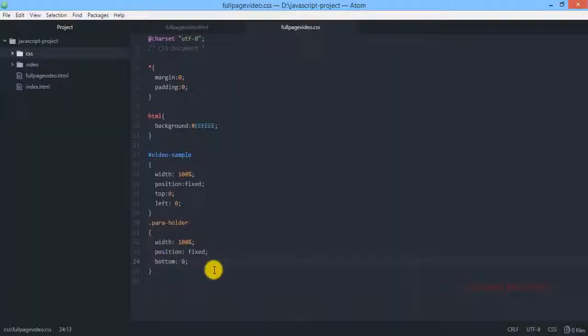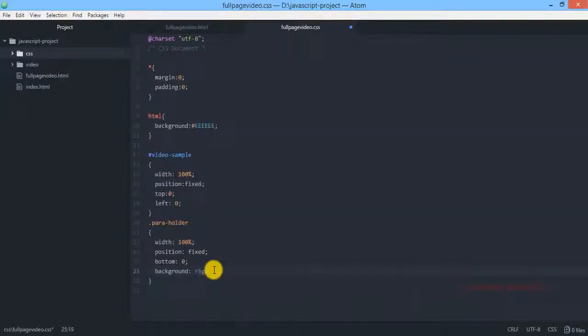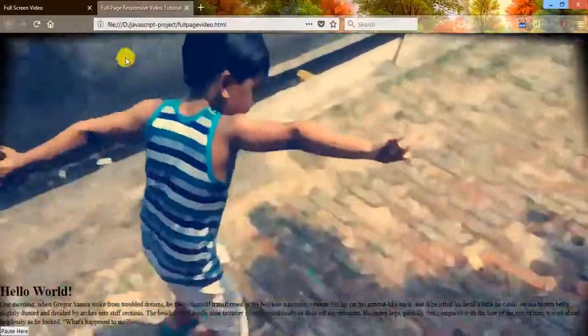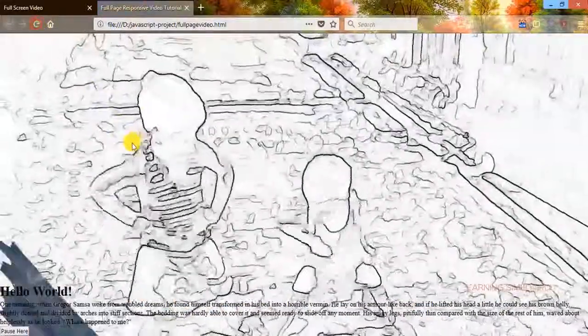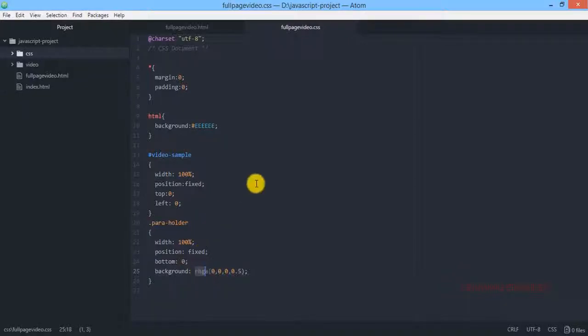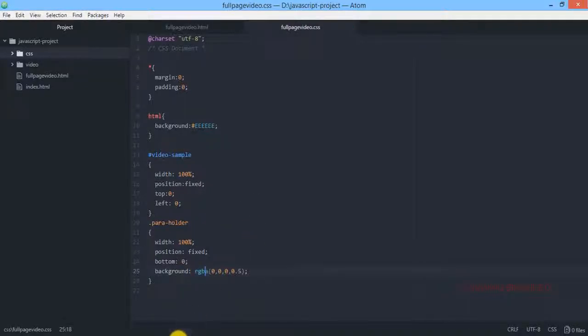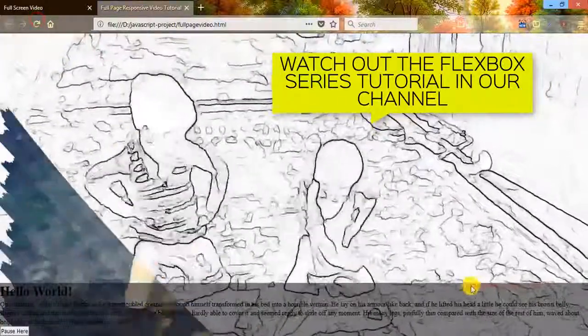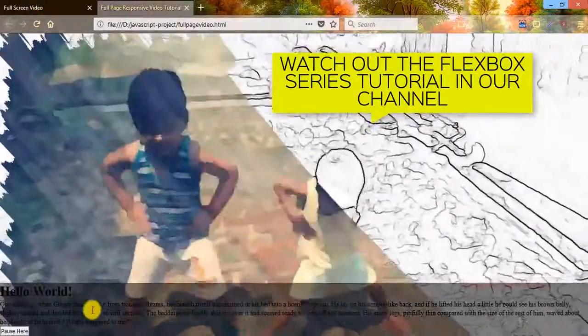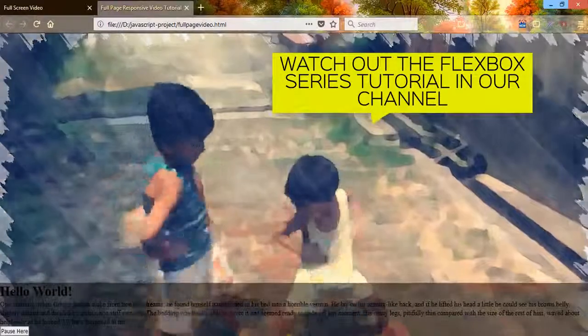Some minor modifications. Remember the alpha transparency mode. So all we are doing here we have created a background with an RGBA that means the alpha opacity channel. Now if we just get back and reload, we are sorry we have made a mistake it is RBGA not RGBA. So here it is. Now reload and there it goes. Now we have to make some minor modifications over here.